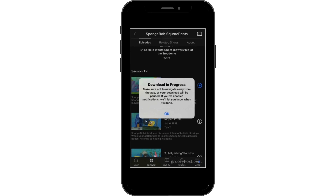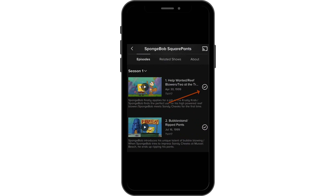Once the download has been initiated, it will notify you. It might take a while depending on the size of the download file or your internet connection. Once downloaded, you will see a checkmark next to it. And that is all for the video — thank you so much for tuning in.